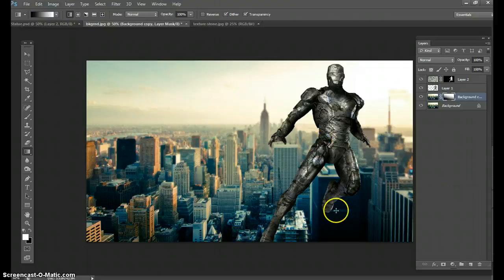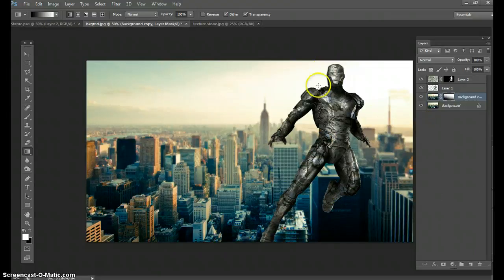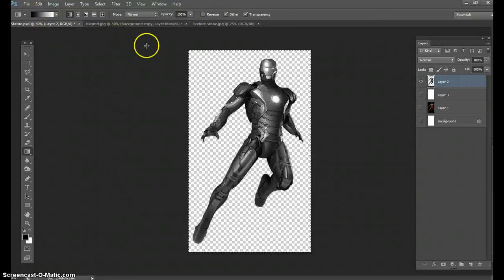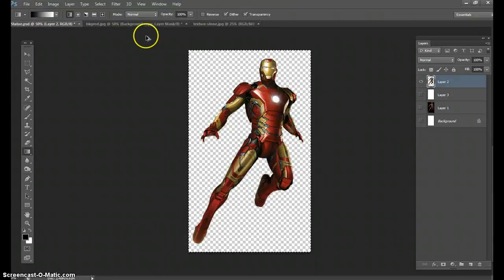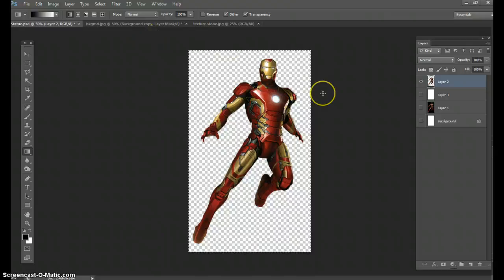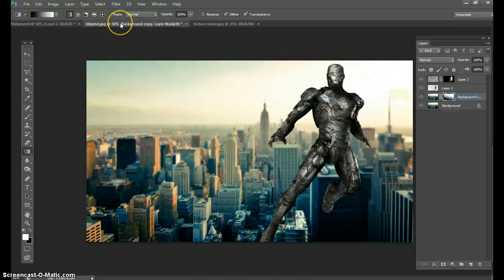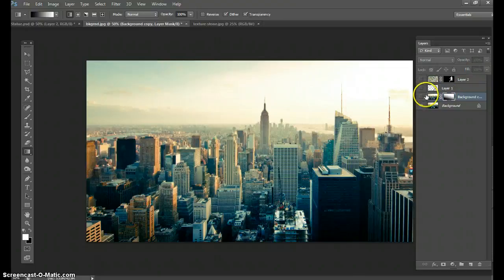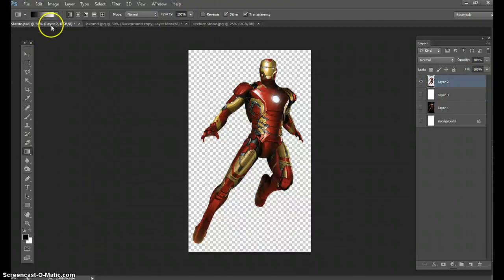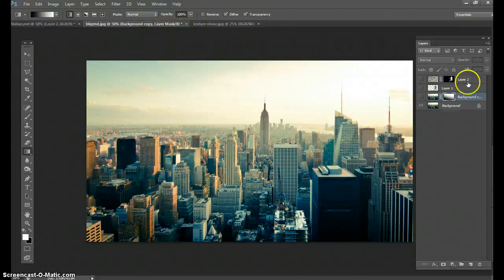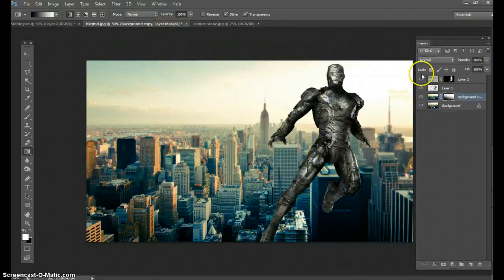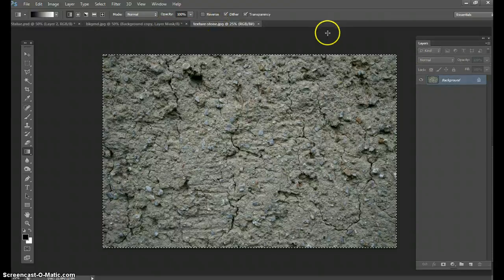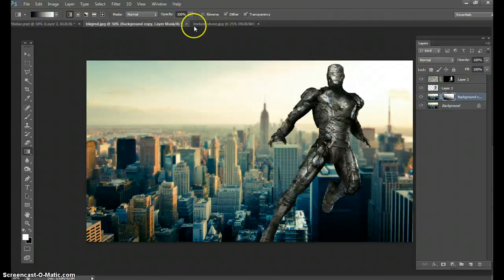This is it basically. We've created this from this one image, we got a background, and from this texture we were able to create this. That's how it's done and good luck.